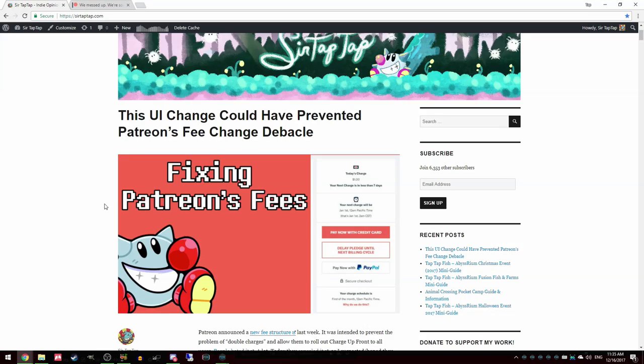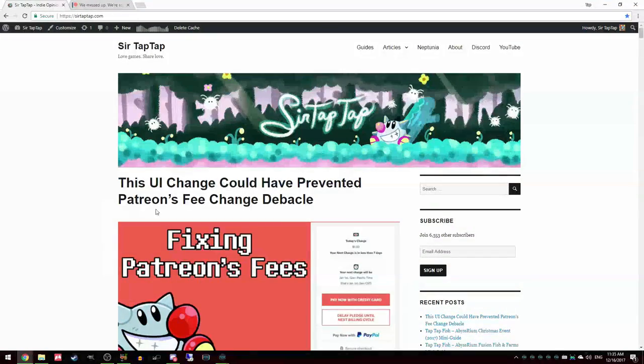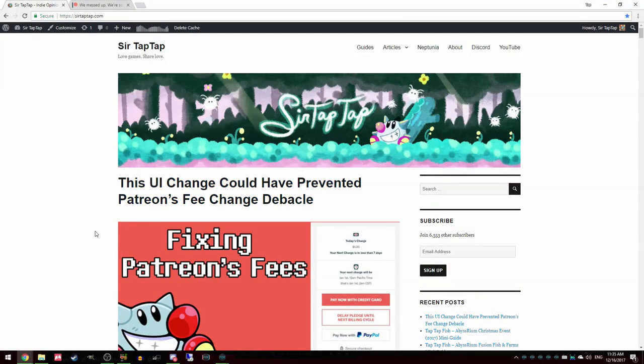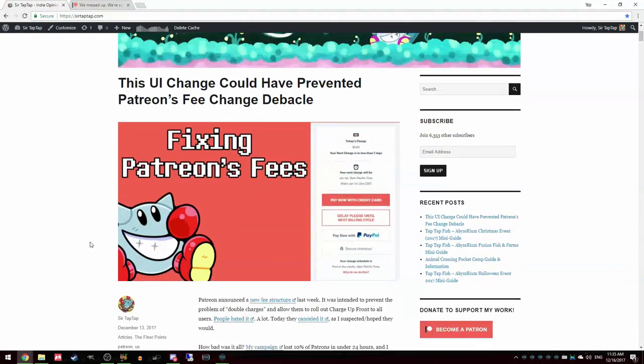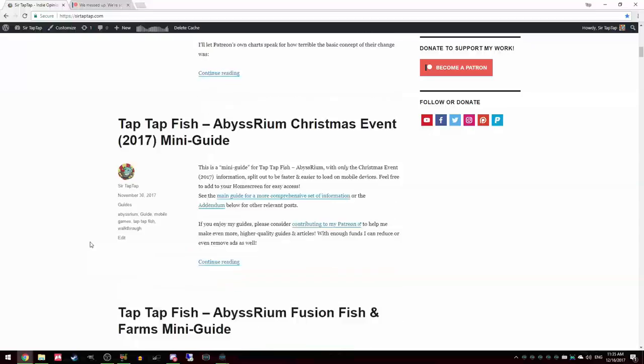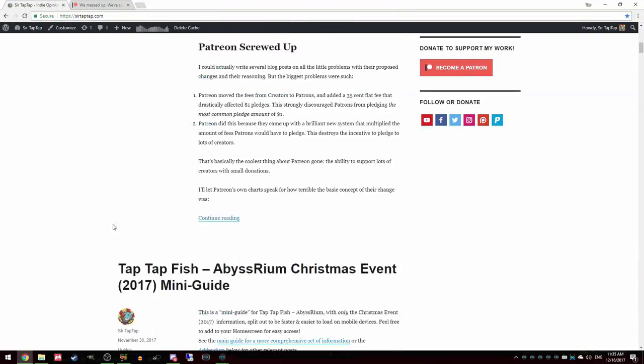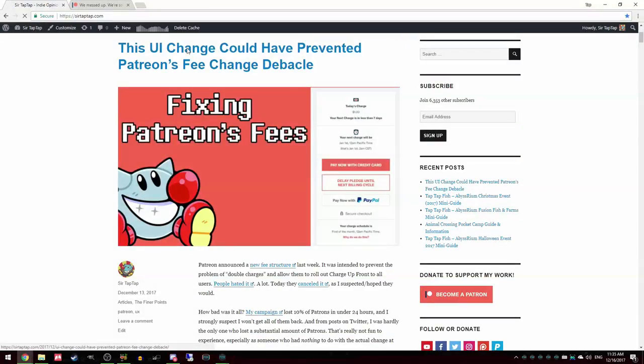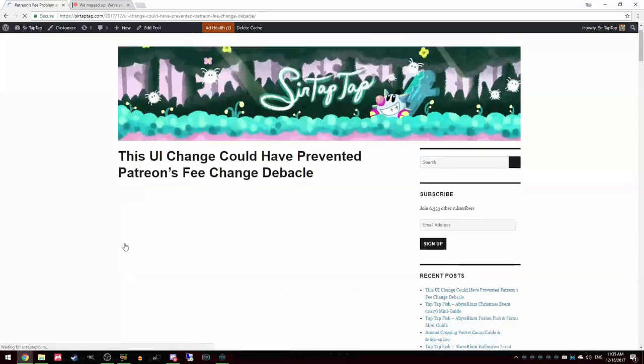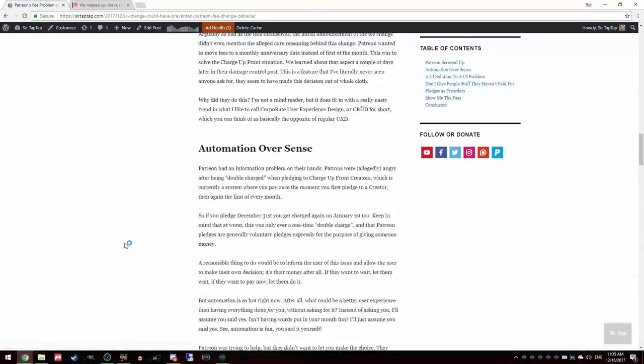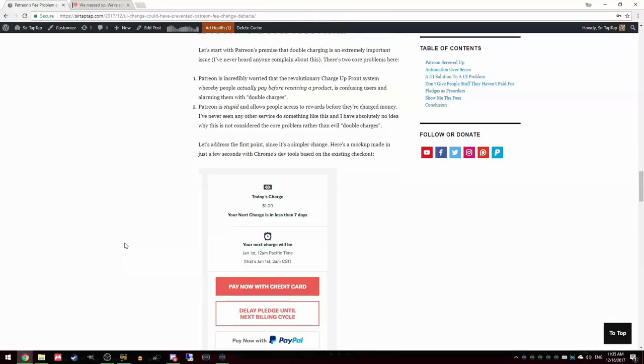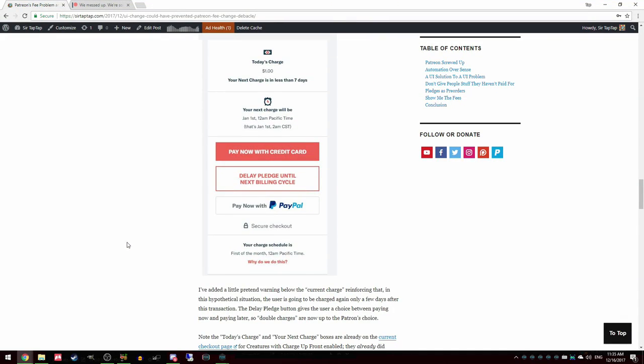So I posted an article on my website here. It's just on the front of sirtaptap.com. I think what they could have done, not in the article. I think what they could have done is a change here. They already kind of make it clear in my opinion that yes, you get charged today and then you get charged on January 1st. What they could do is like a little warning. It's like, your next charge is in less than seven days. Oh dang. And then they could give you an option to delay pledge until the next billing cycle. I don't know how they don't have this already. This is like basic stuff.